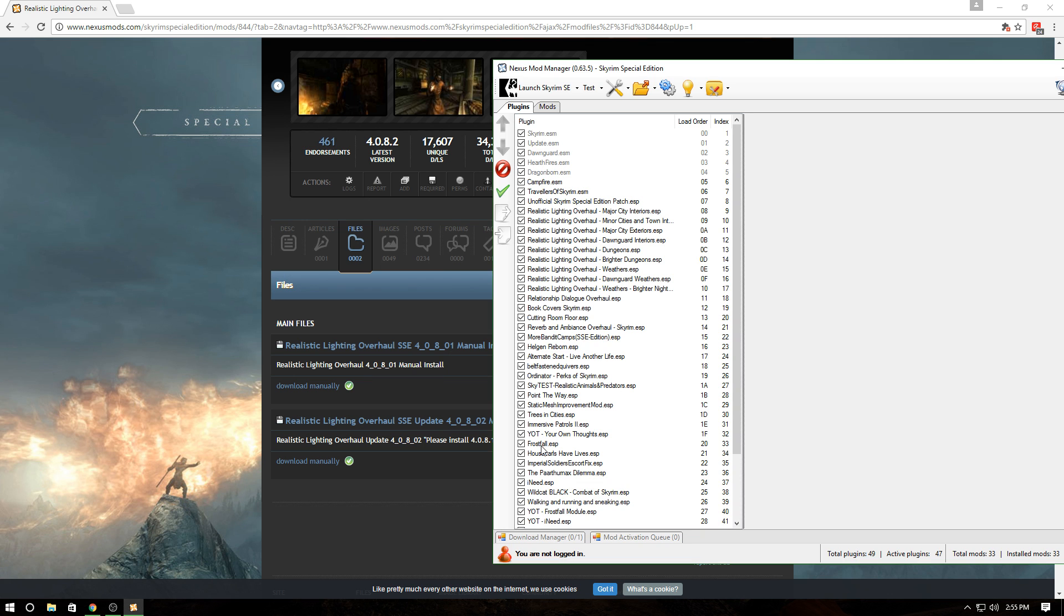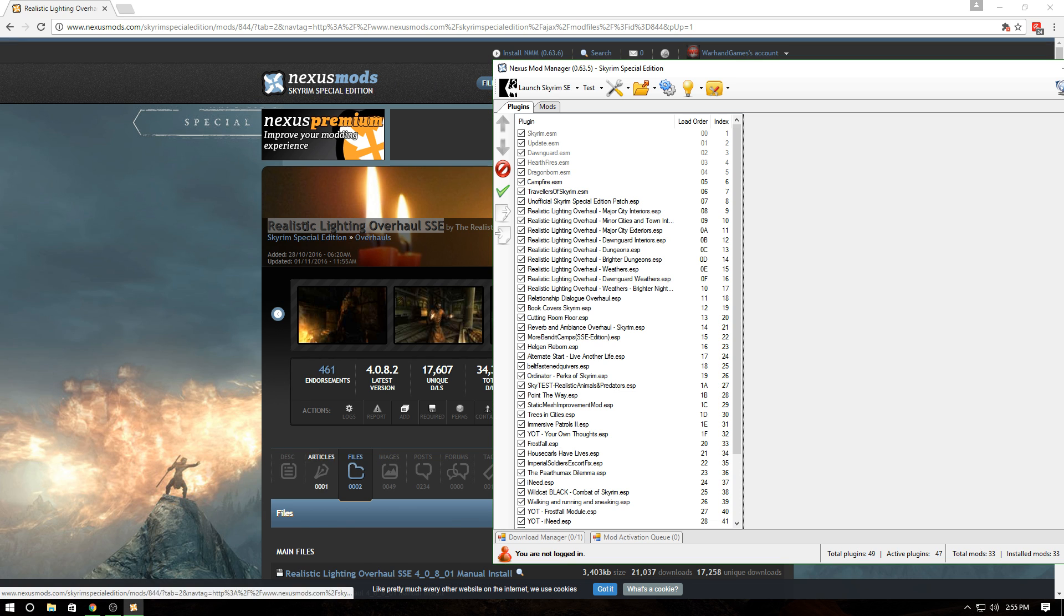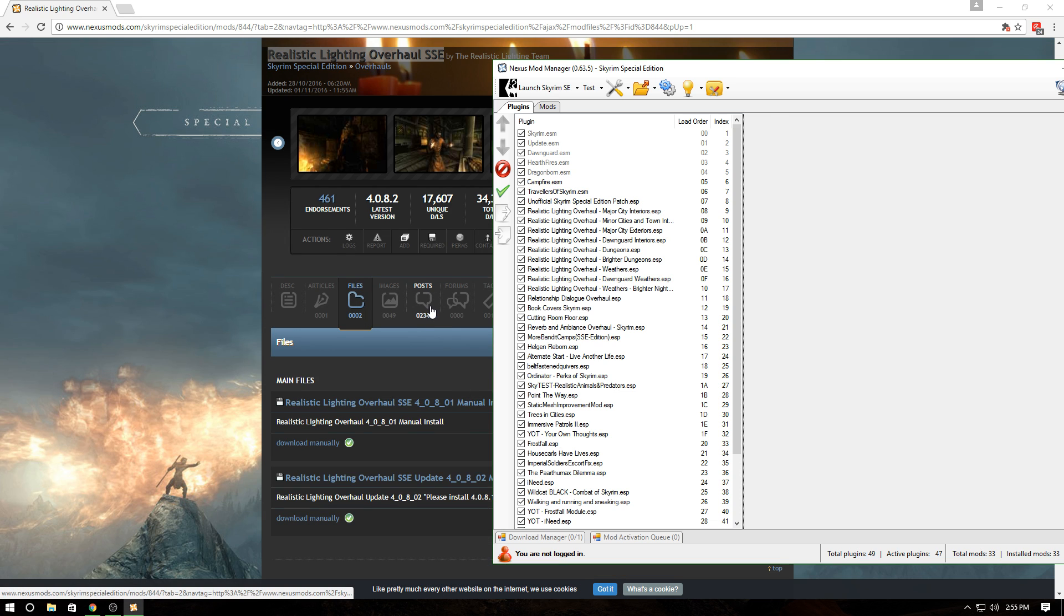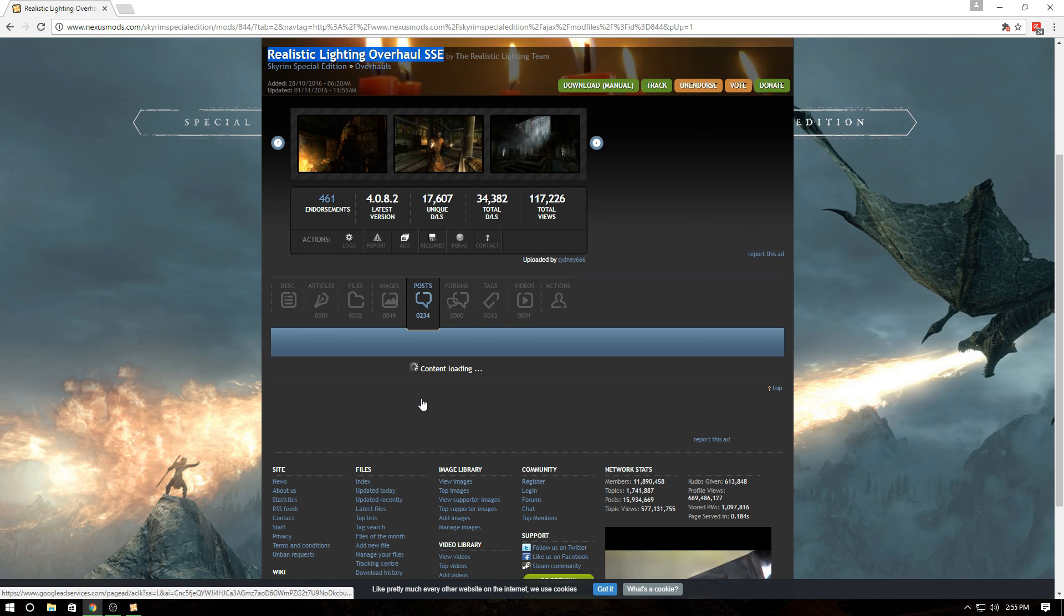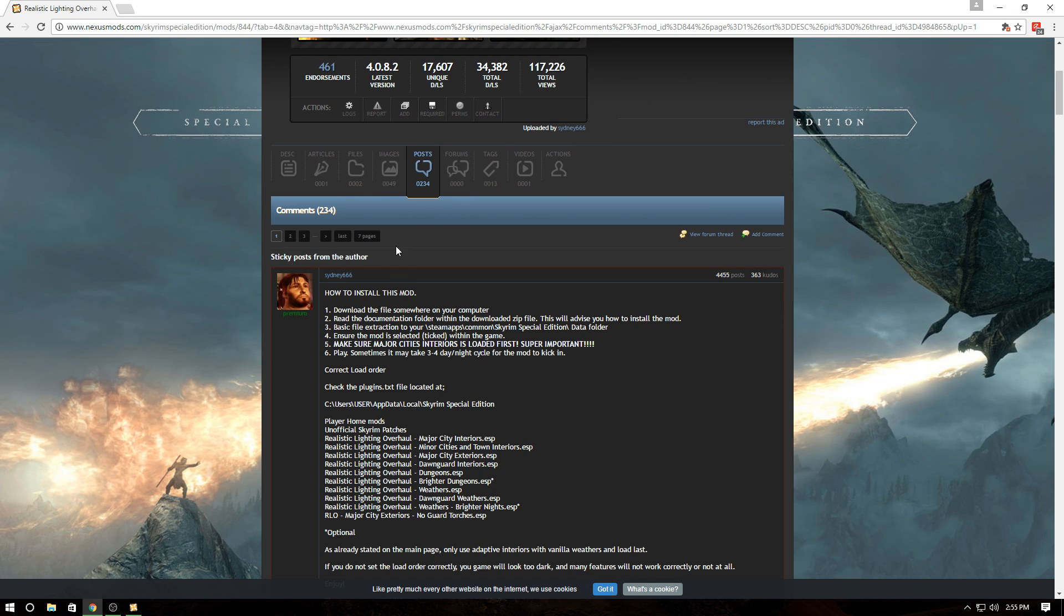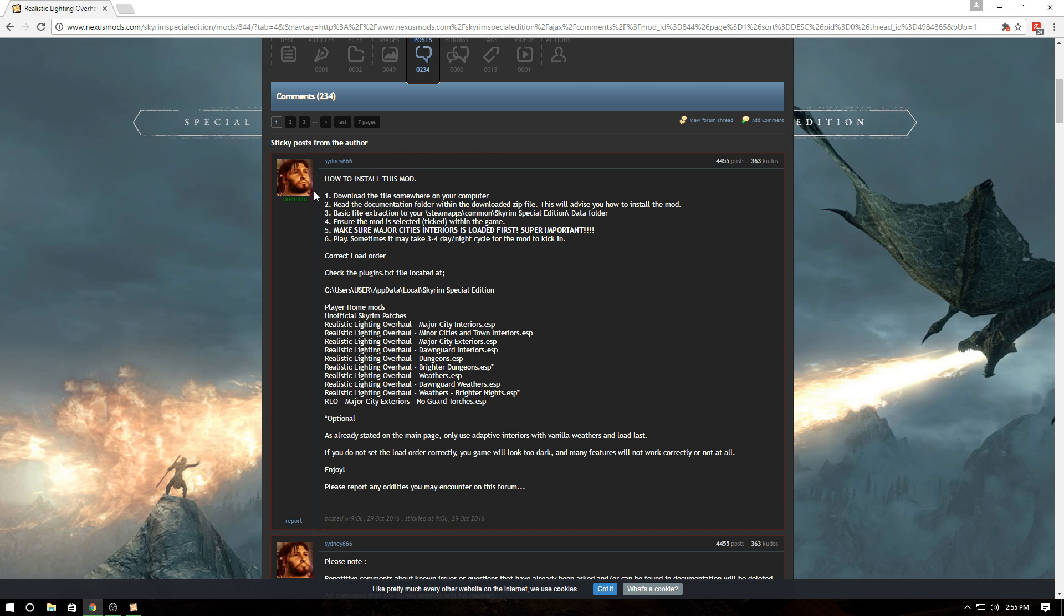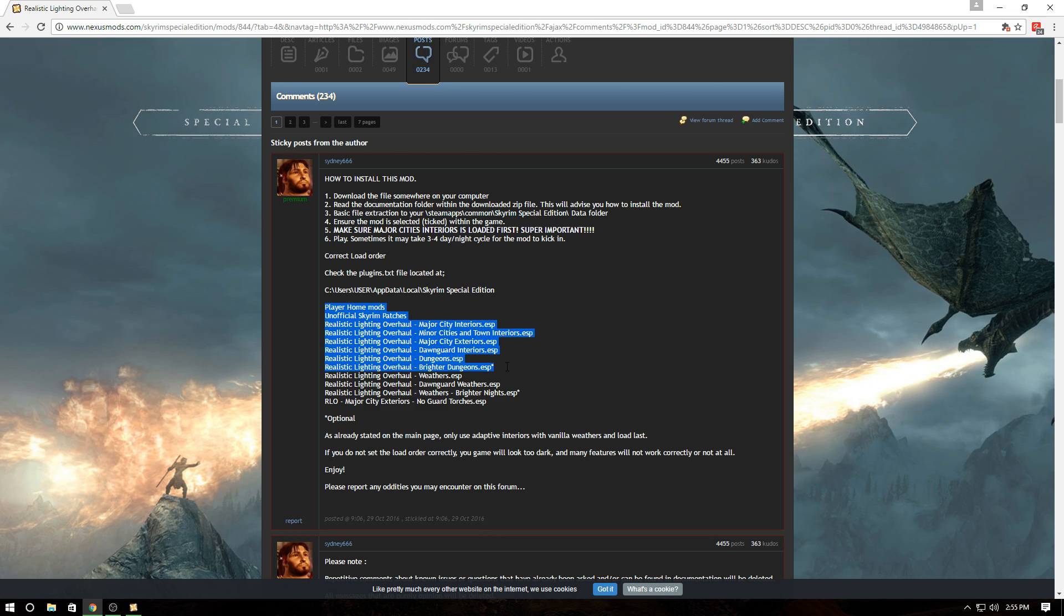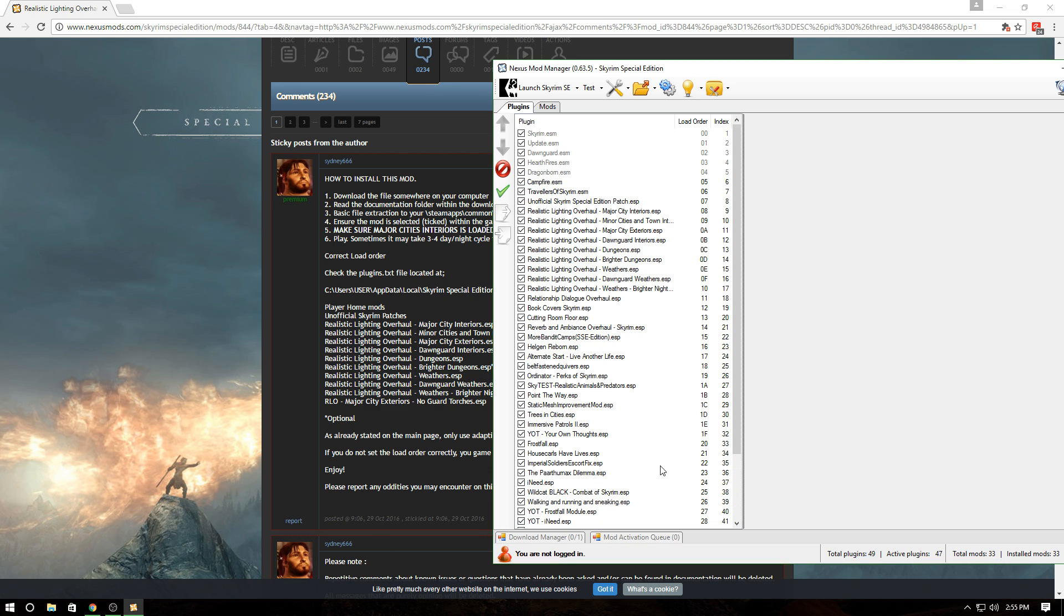After that, go to the Realistic Lighting Overhaul main page and head over to posts. The creator gave you a nice how-to install guide. It shows the mod load order you need.